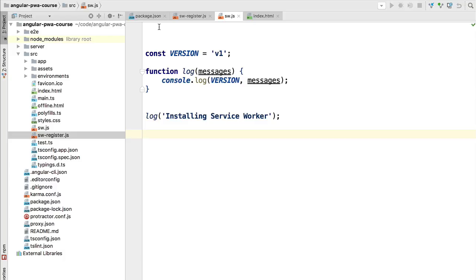Hello everyone and welcome back. In this lesson we are going to dive deeper into the service worker life cycle. We are going to cover application versioning — for that we are going to cover the install and activate phases of the service worker life cycle. This is absolutely essential even for our development experience with the service worker, otherwise we will constantly run into things that don't seem to make much sense if we don't understand why the life cycle works this way.